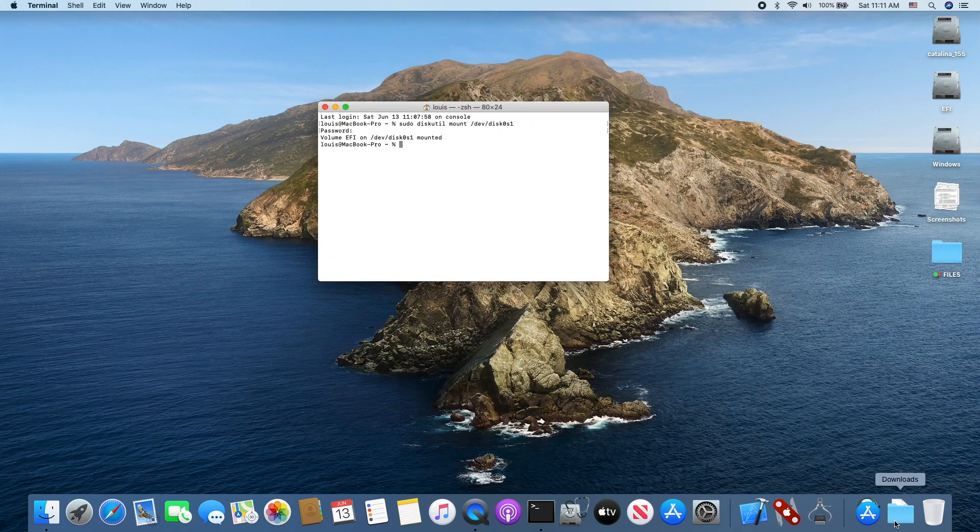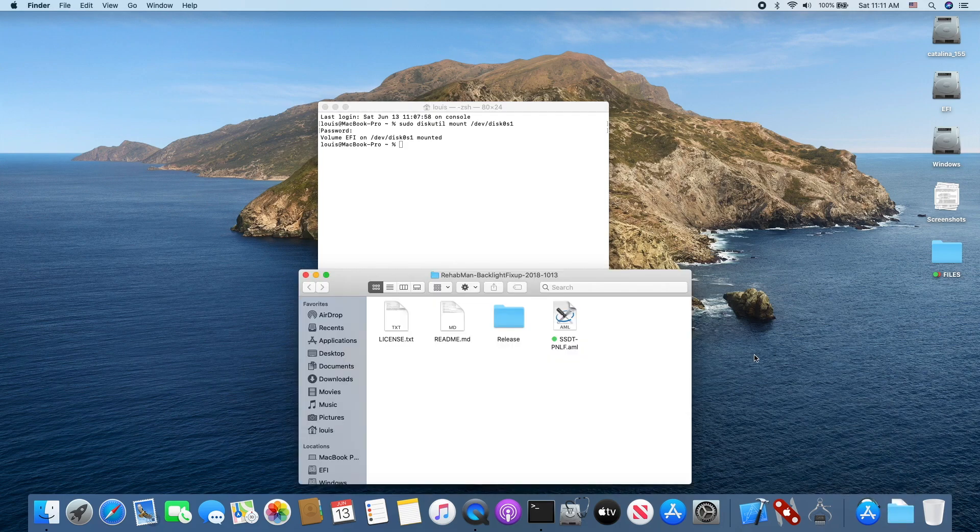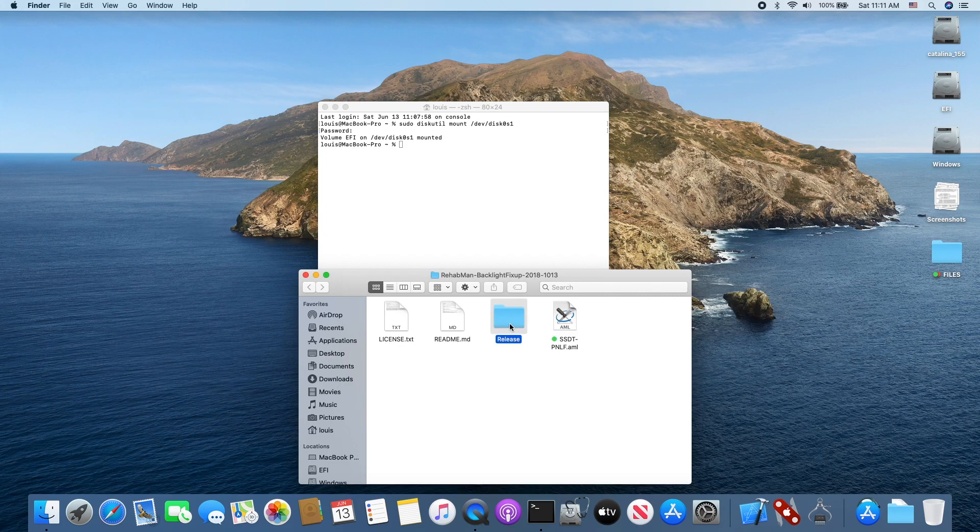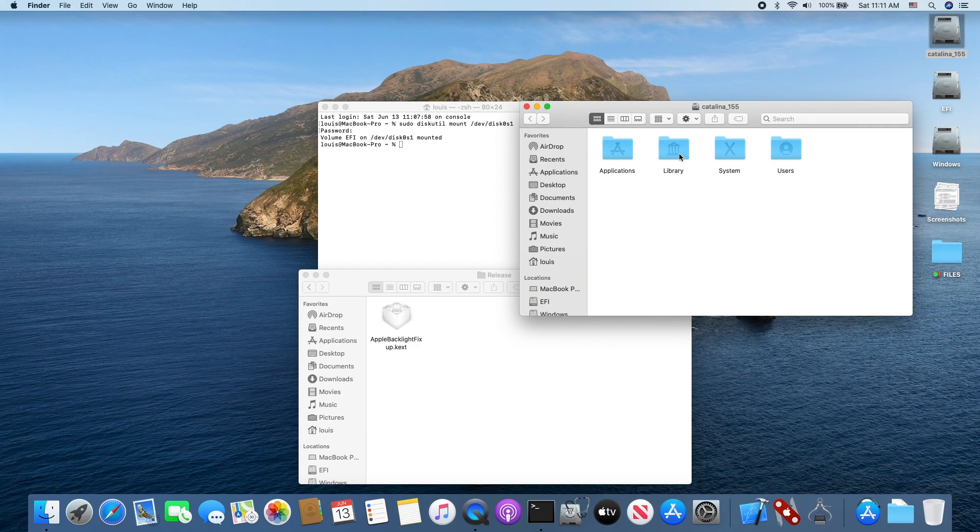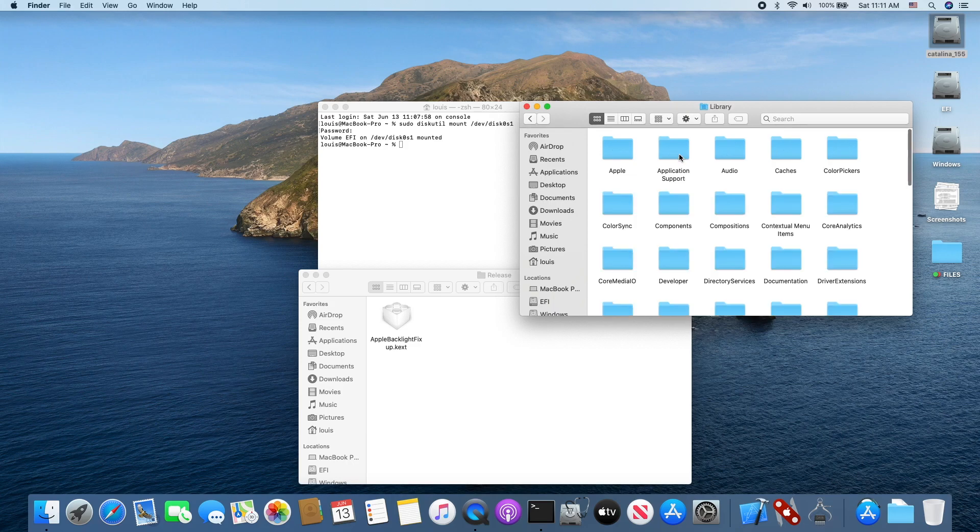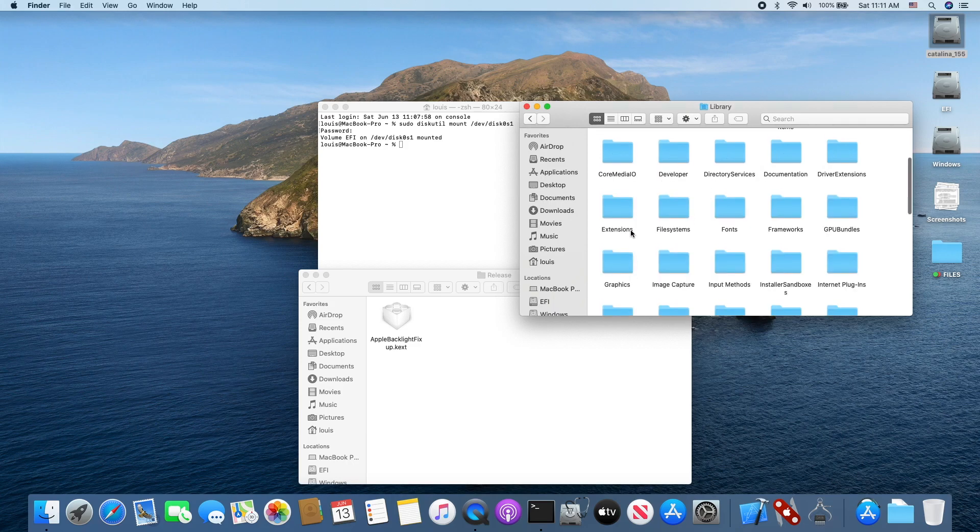We need to download the RehabMan Backlight Fixup. So we need to install this one into Library Extensions.